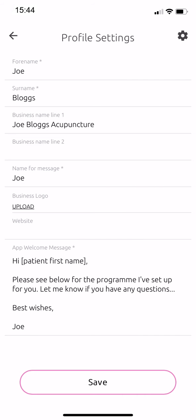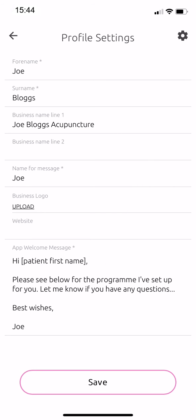Make sure your name and business details are as you would like them to appear to your patients. At the bottom of the page, you can also edit the welcome message that will appear in your patient's app.